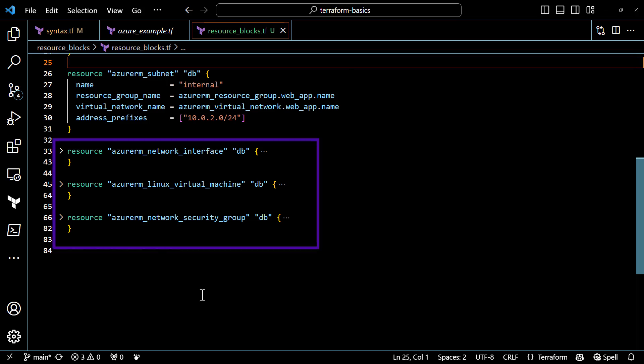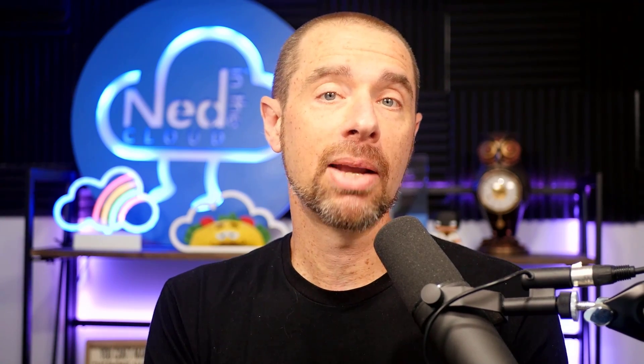If we have a network interface, virtual machine, and network security group that are all for the database, then you might want to use the name label "db" for each one. If you do happen to have two resources of the same type with the same name label, Terraform will throw an error when it tries to validate the configuration — it will simply not perform an initialization, plan, or apply action while that error persists.